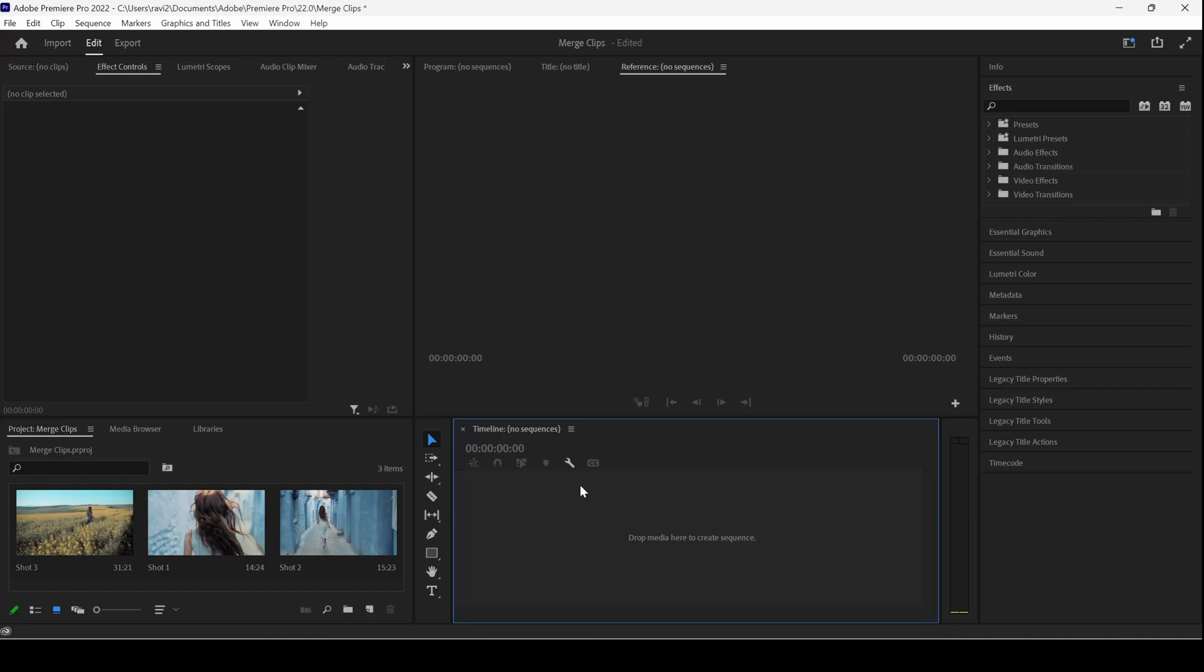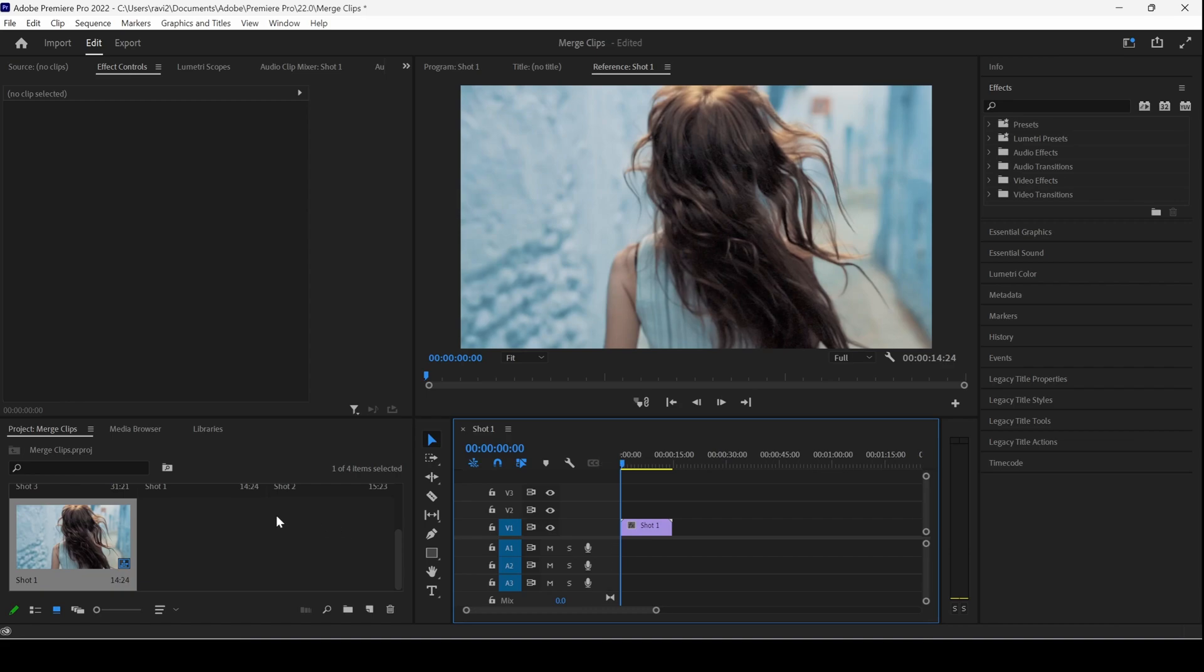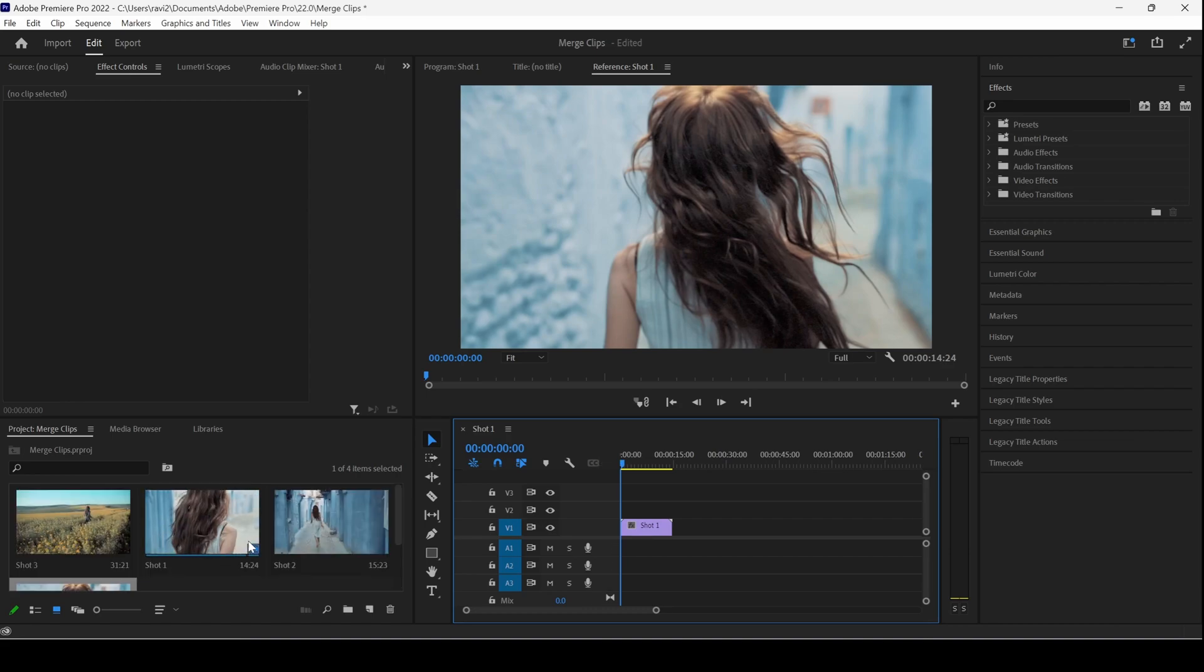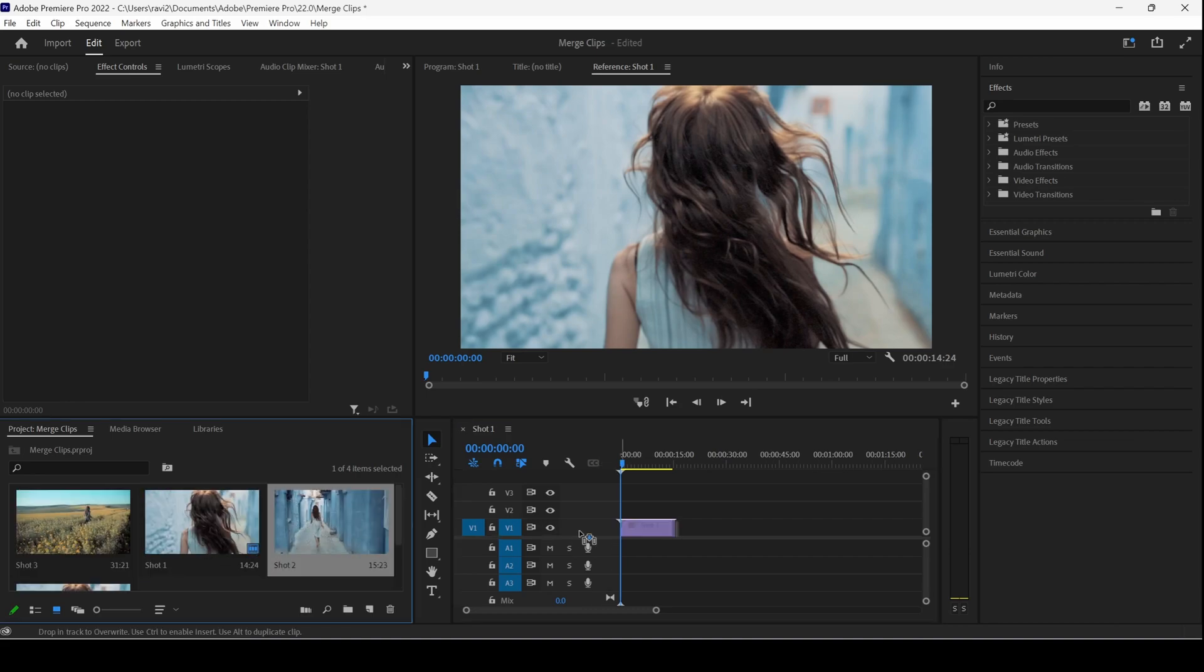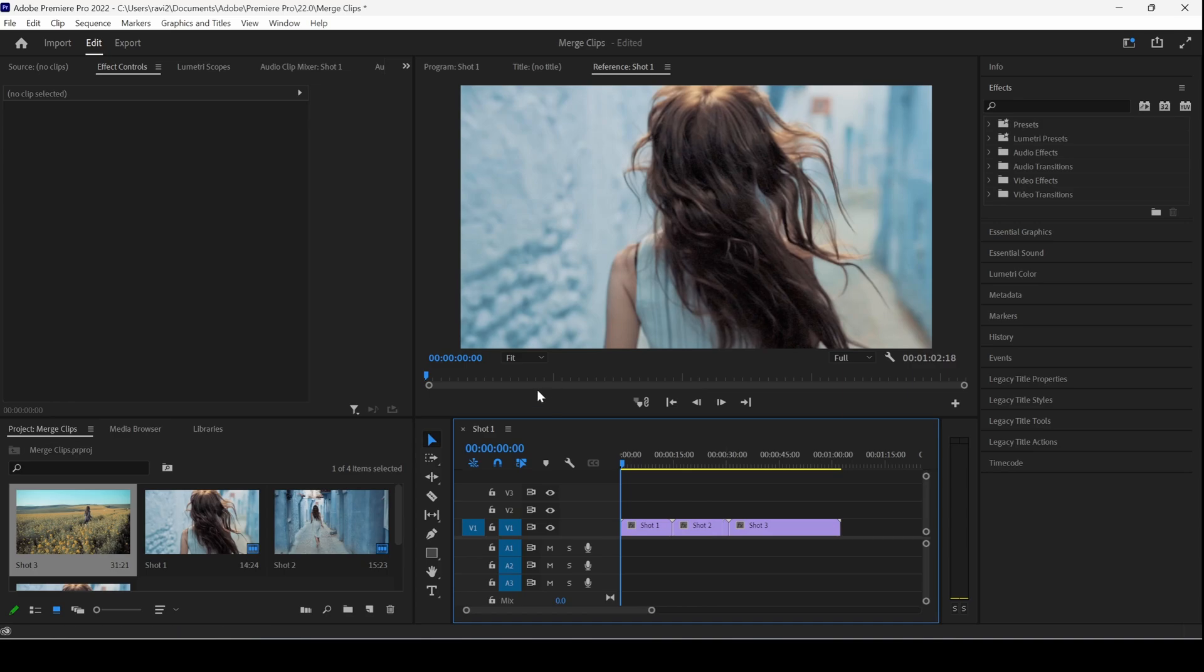In this Adobe Premiere Pro tutorial, we'll be learning to merge clips in a very simple way. You can see that we have three clips in our video. Let me drag each one of the videos to the right side panel here so that a sequence is created with that video settings.